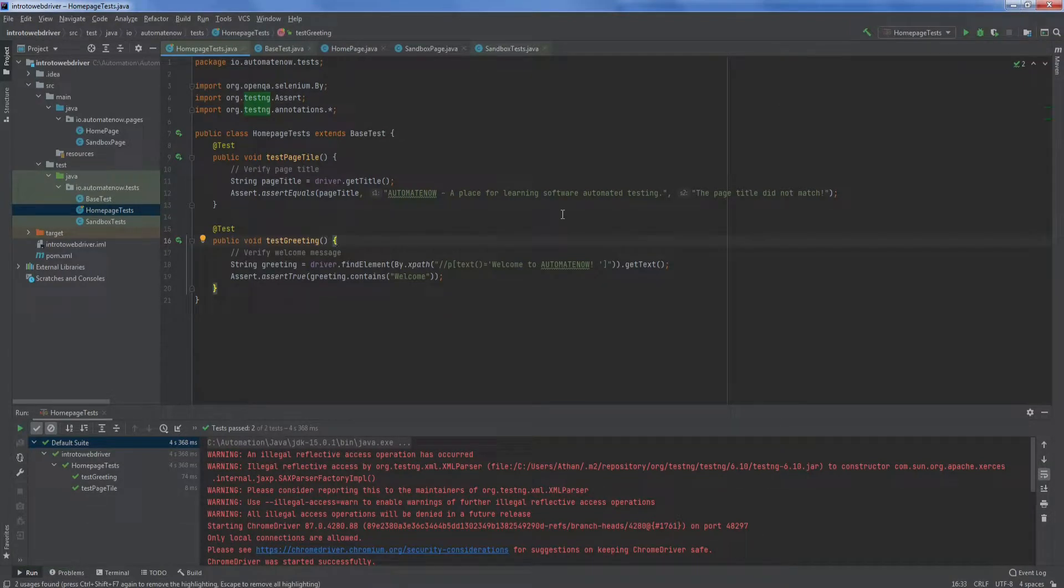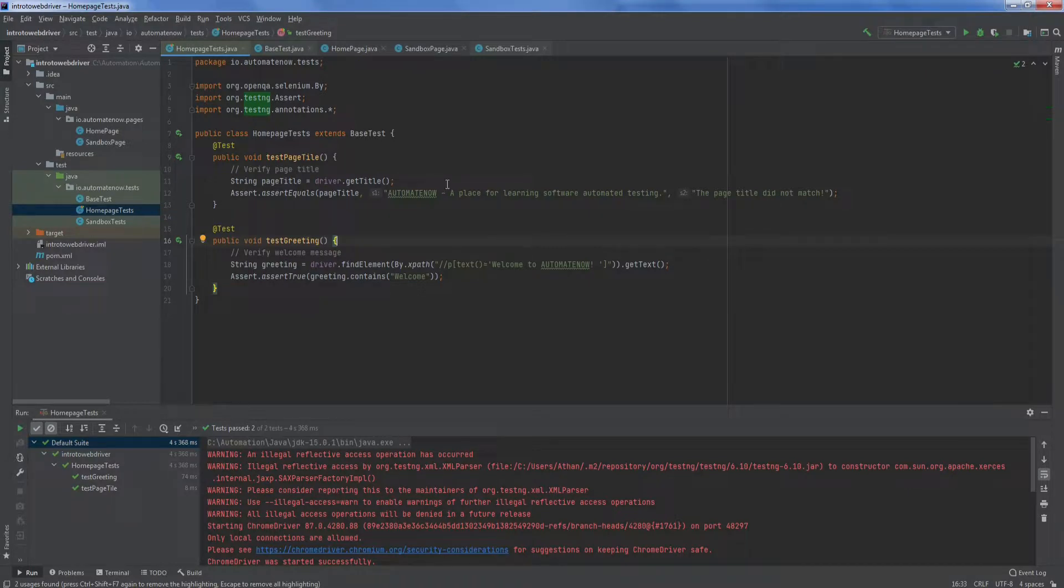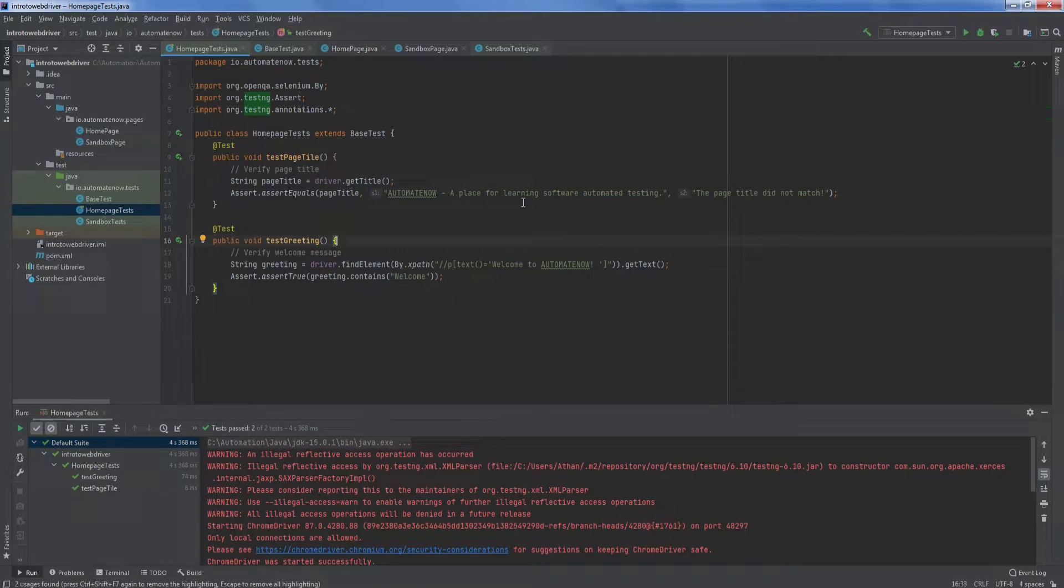Another thing that I would like to point out about the page object model is that your test classes such as this one should only be concerned on what we're doing, not how we're doing it. By getting rid of the setup and teardown methods, we are helping to achieve that goal. However, there are still more things that can be done to get to 100% of achieving that goal.